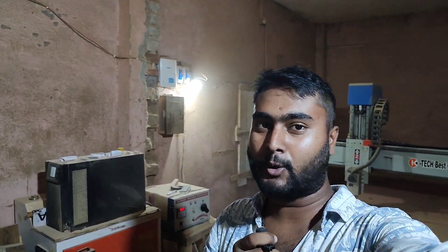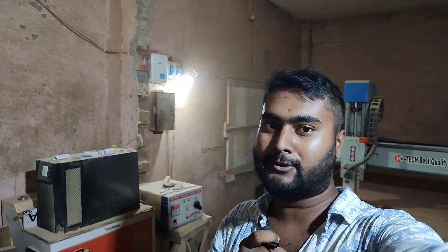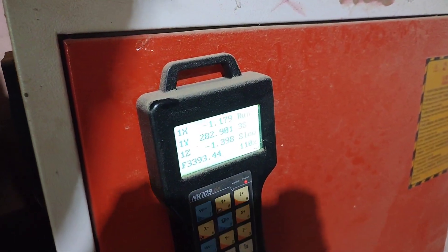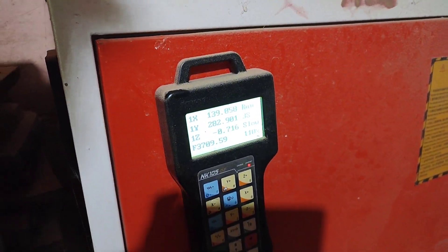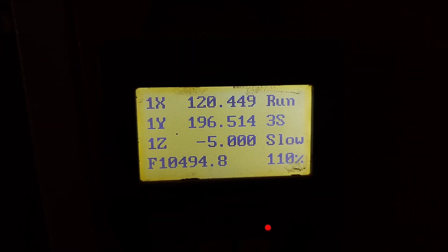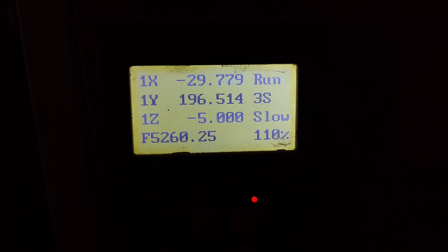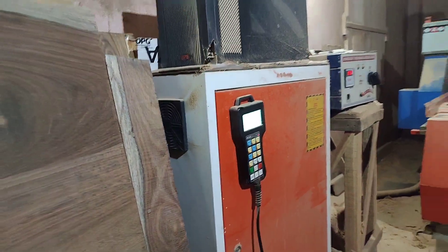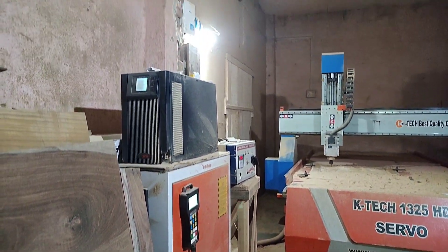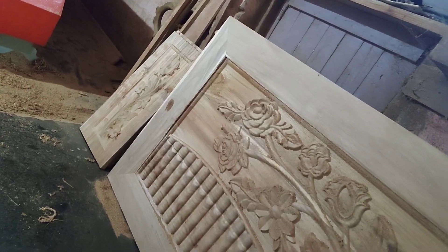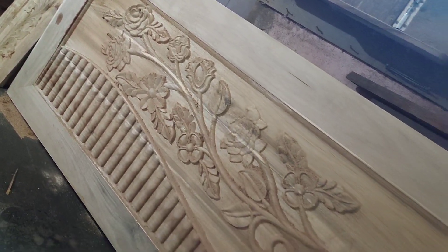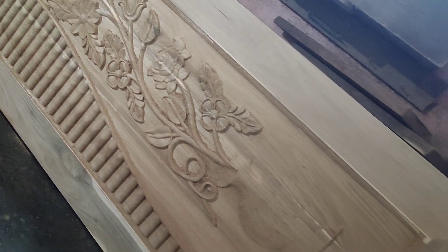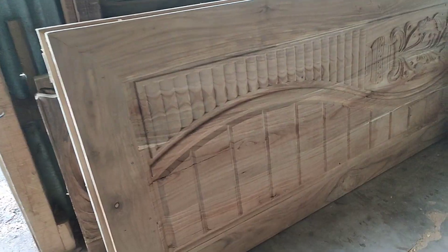I'm going to show you the first thing about the company. I'm going to show you the CNC. I'm going to show you the coding program. I'm going to show you the design.